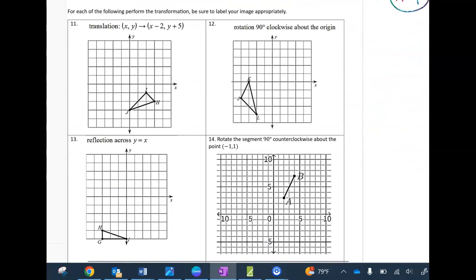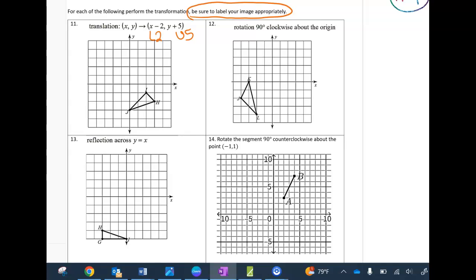Transformations — translations are pretty simple. Take this shape, go left 2 and up 5, and be sure to label your image with the prime notation — you'd lose points otherwise. Every point goes left 2, up 5. Here's my new J, my new I — left 2, up 5 — and my new H — left 2, up 5.